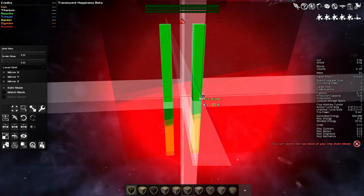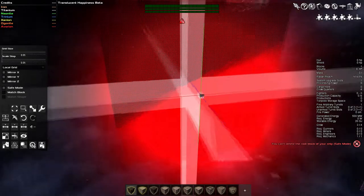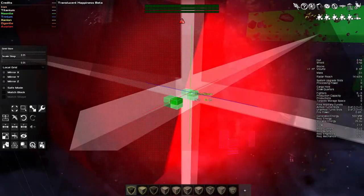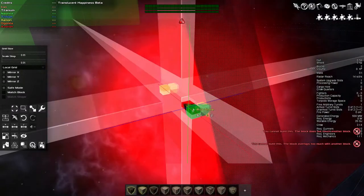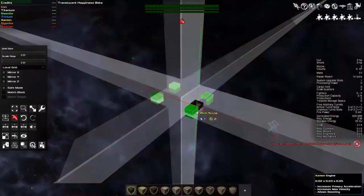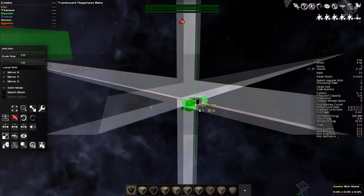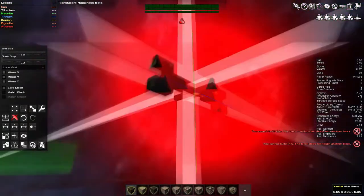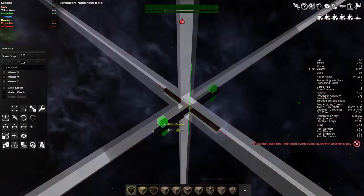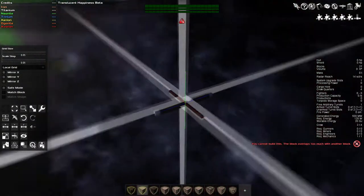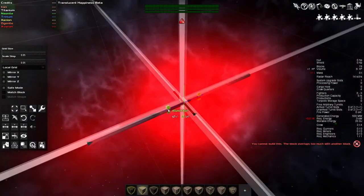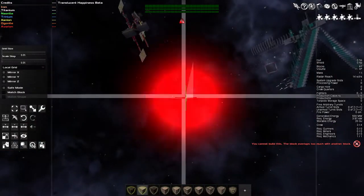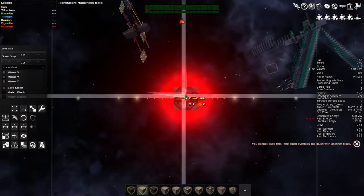We talked about in the last episode we would either be doing a carrier or a station, and whichever one we did first we would do the other one second. So we'll be doing the station now, we'll be doing a carrier after. In this case, I decided to do the station first, because it seemed like we're in a spot now where it would be useful to have a little bit of static support somewhere in the universe. And a station seems like the best way to do that.